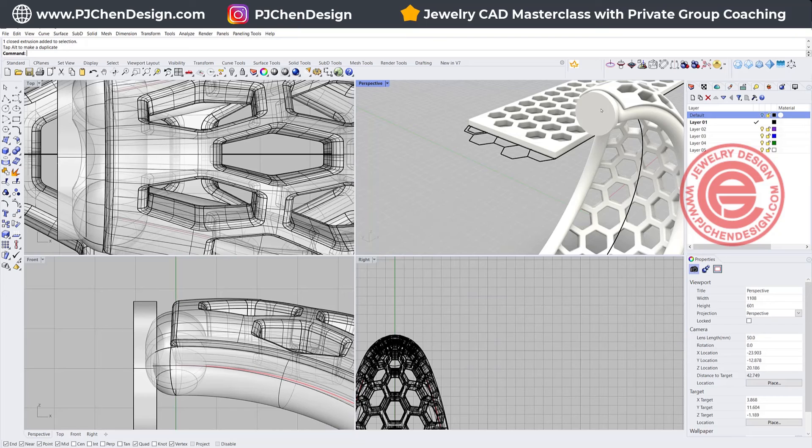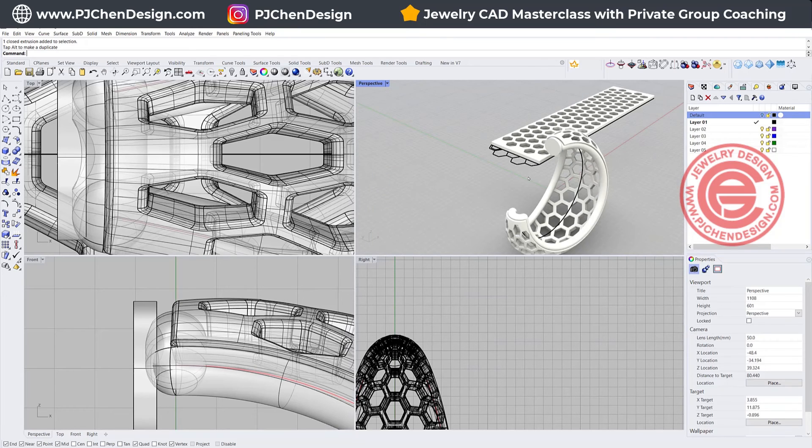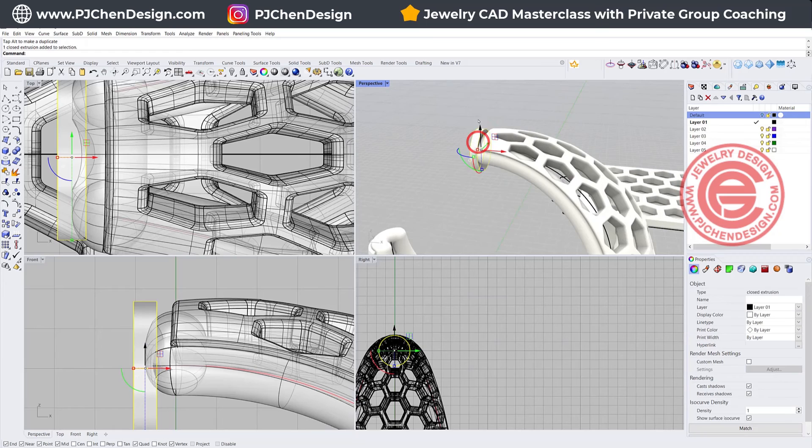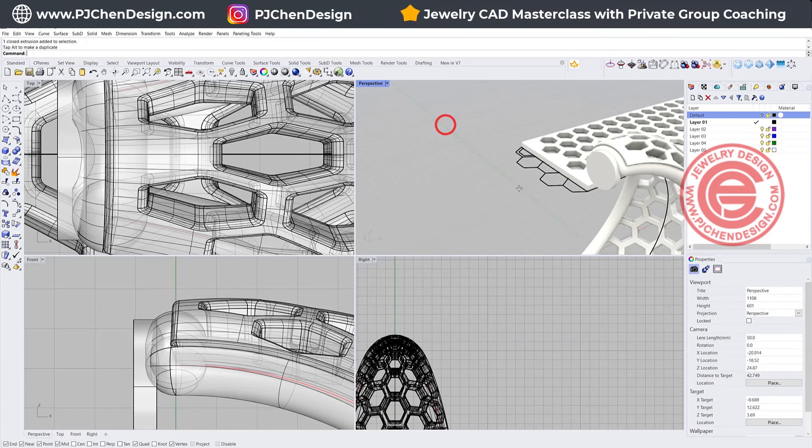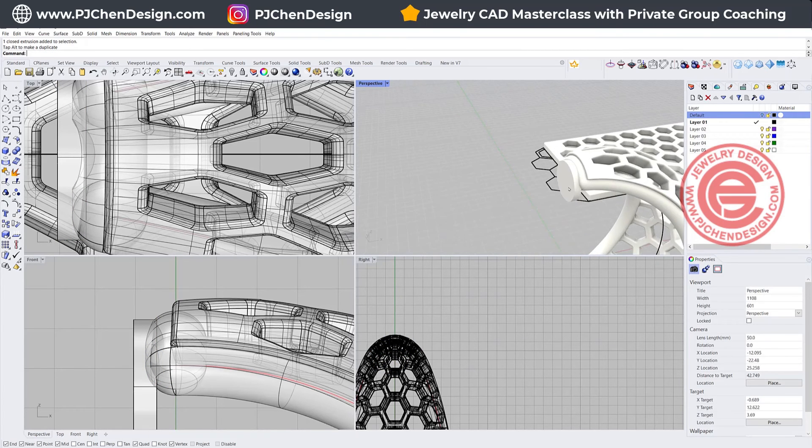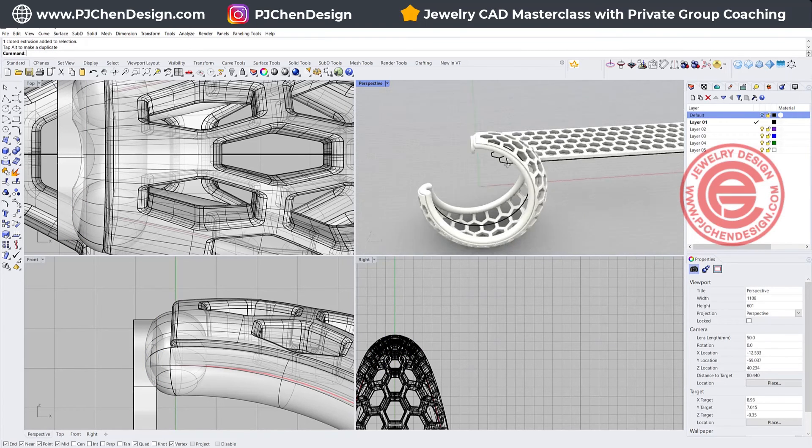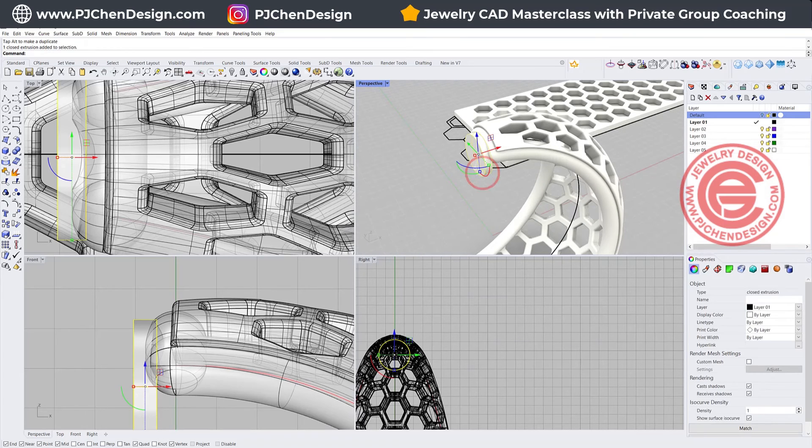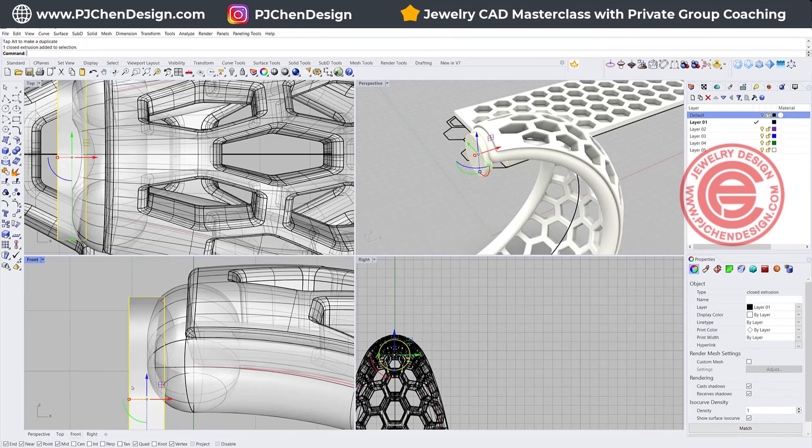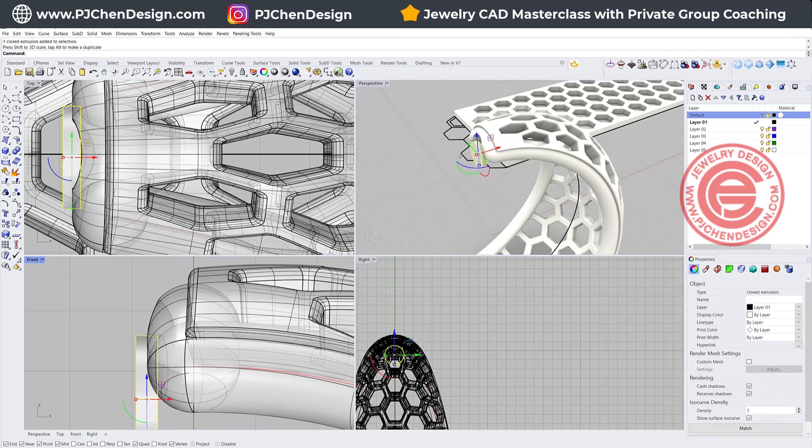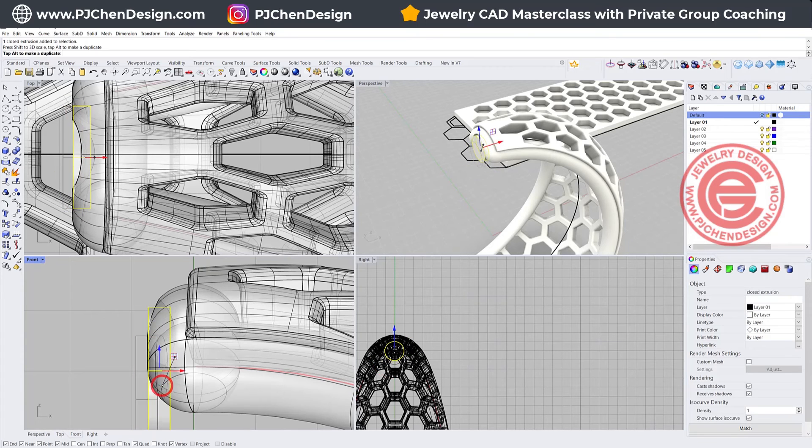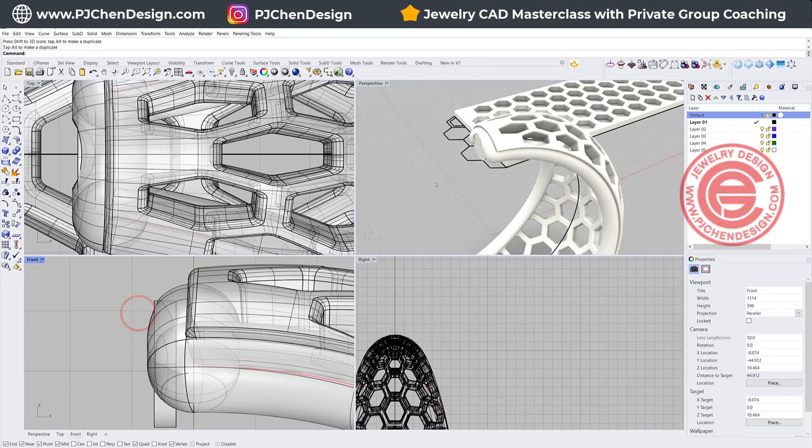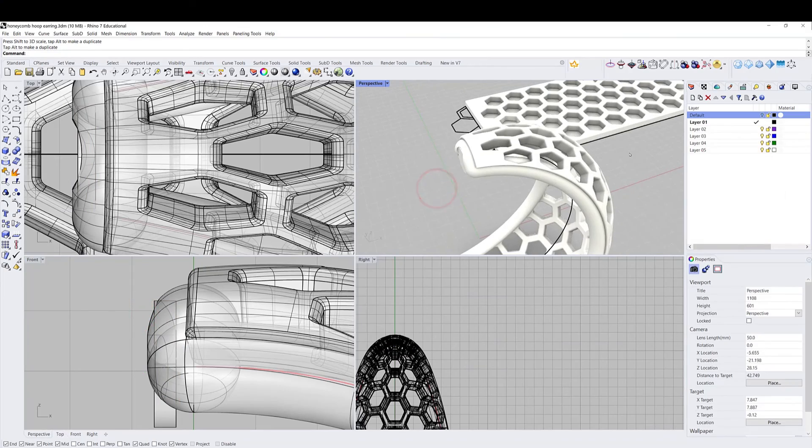But again it depends on what type of shape that you have, and if you want to put a disk, and depending on the shape that this can be bigger or smaller, we can have this one close to the end, and something like that for example.